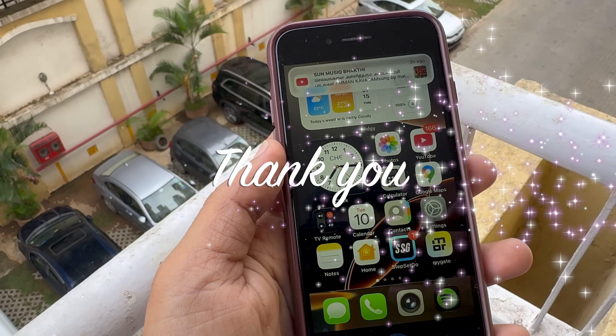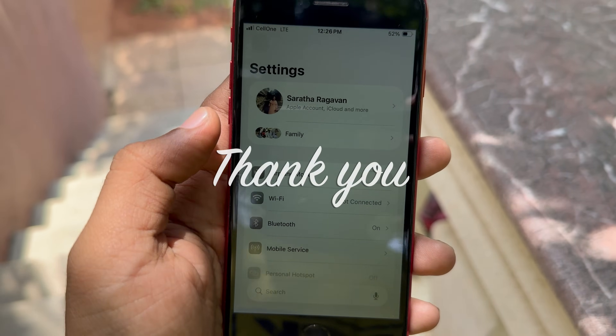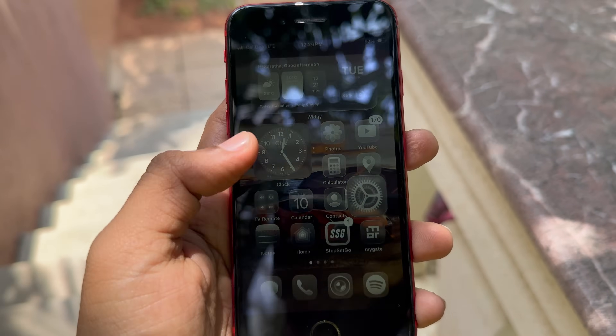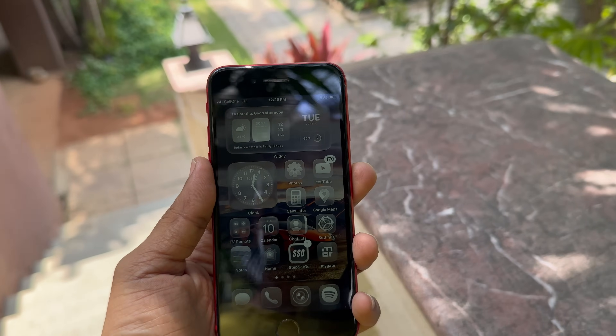That's all I had in this video. Thank you for watching. Subscribe for more videos like this, and as always, stay safe and peace.